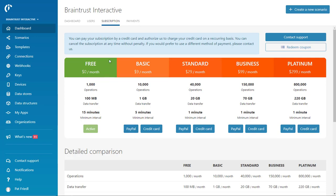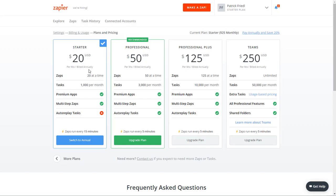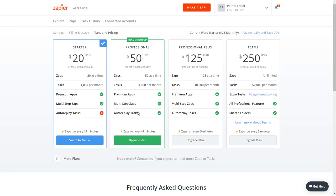So you'll see Integromat, their free tier, 1,000 operations, 100 megs of transfer, and services running every 15 minutes, is the same price as the starter package, or is the same as the starter package in Zapier, only Zapier is 20 bucks. And then for Zapier to go to 3,000 tasks per month and up to 50 zaps, they charge you $50.